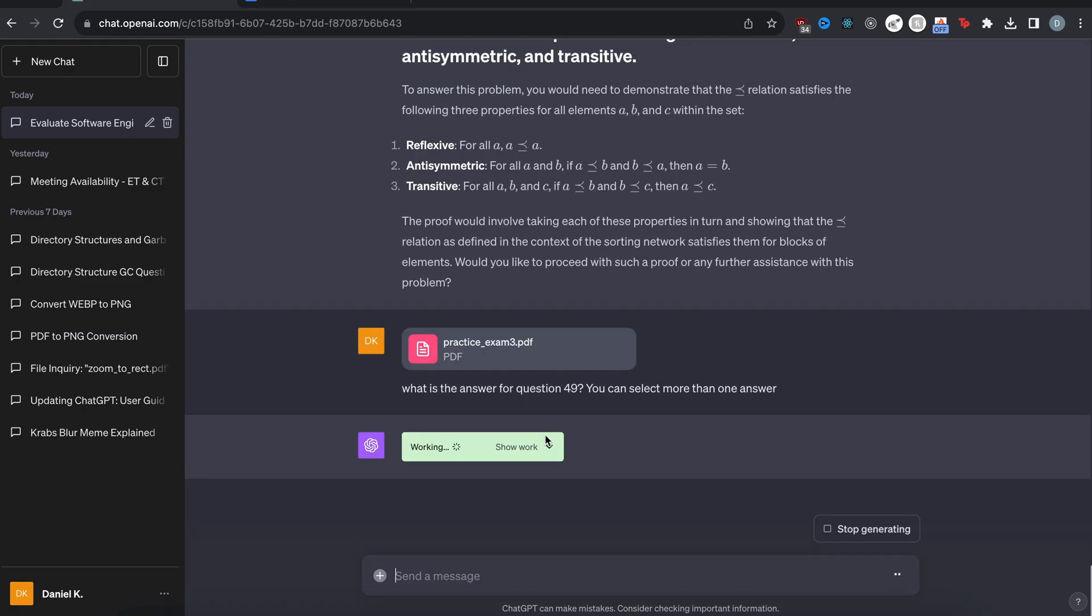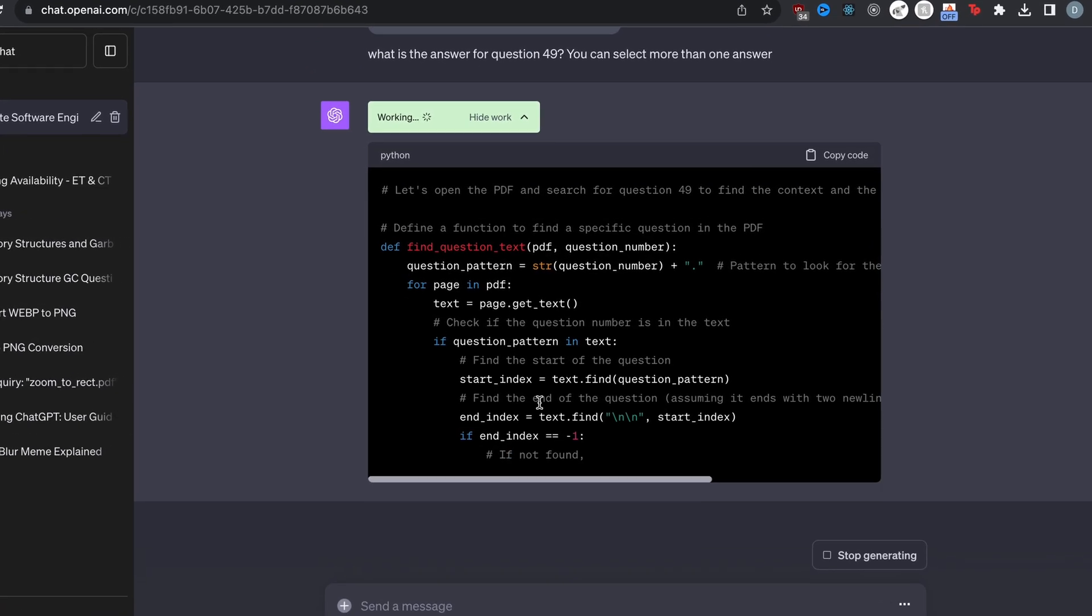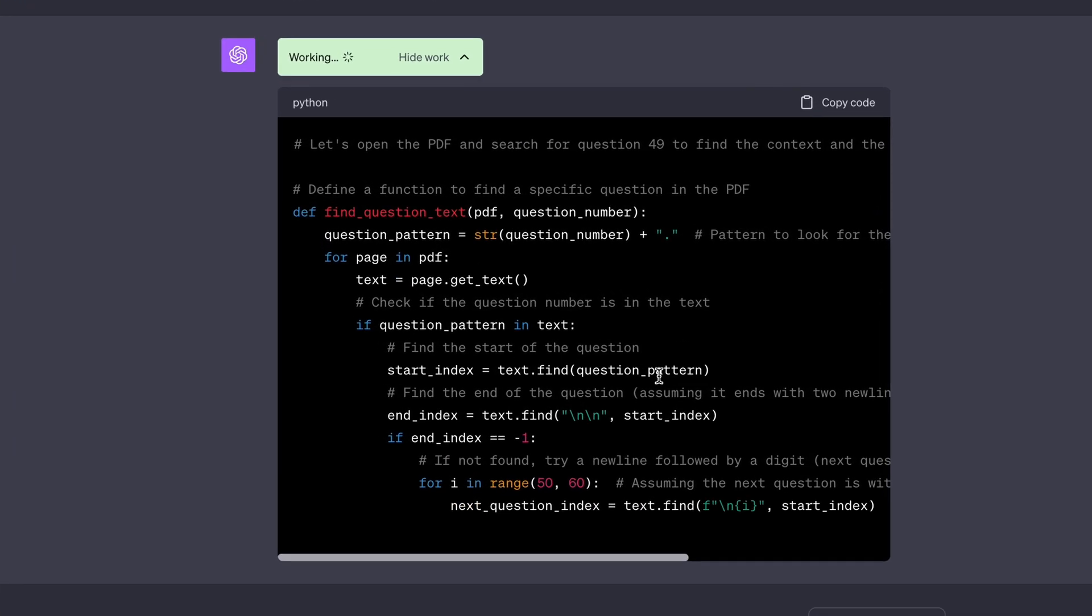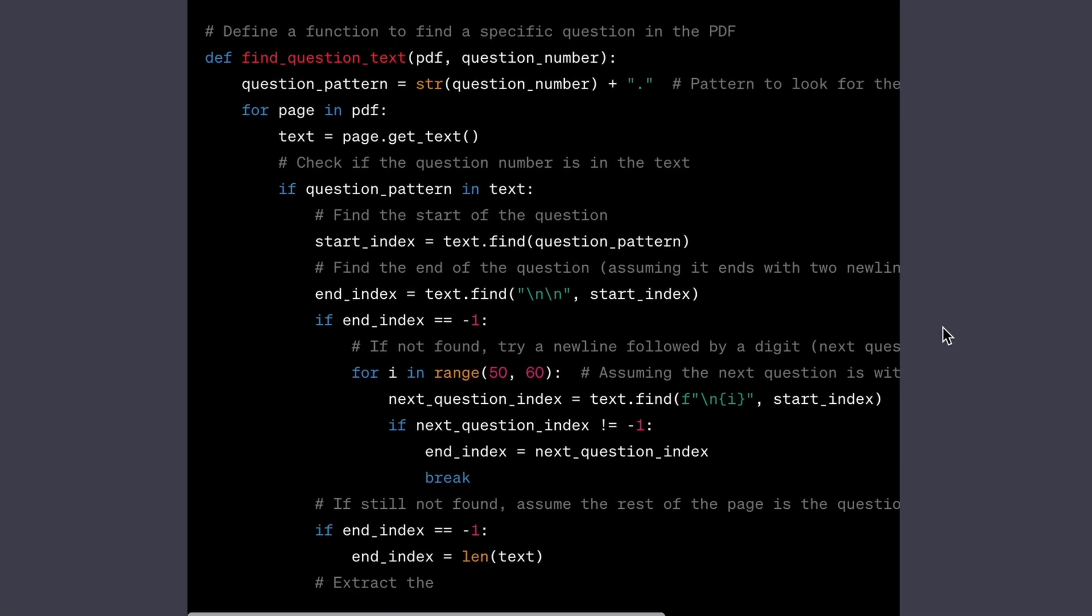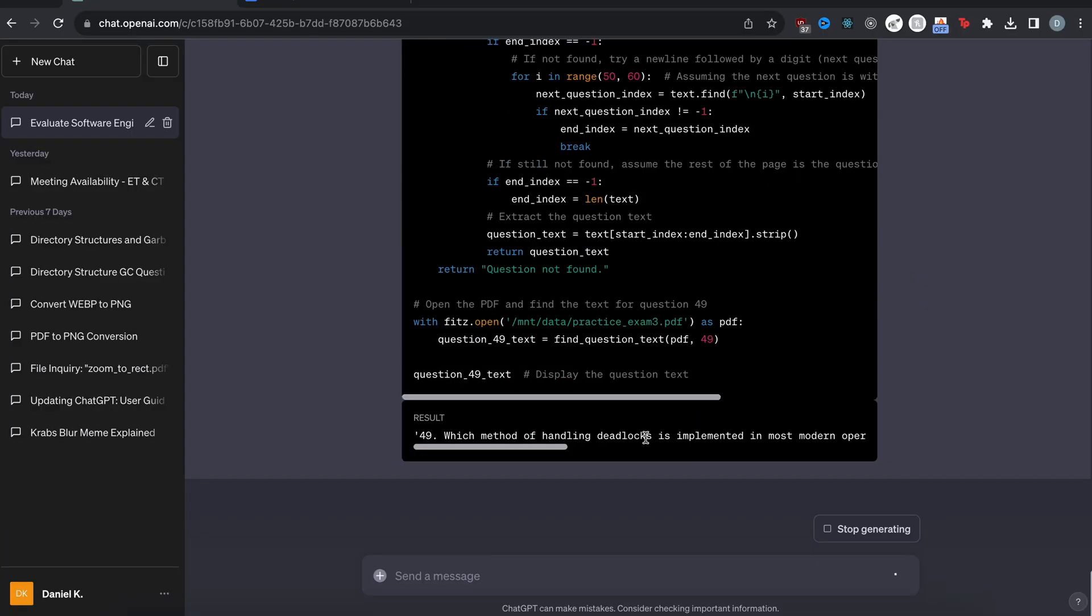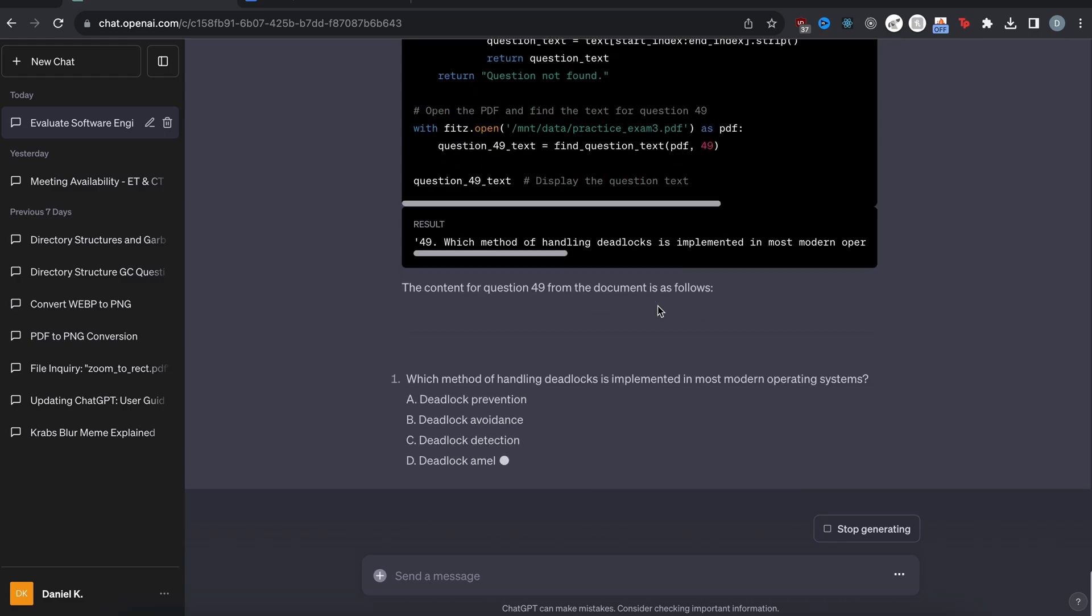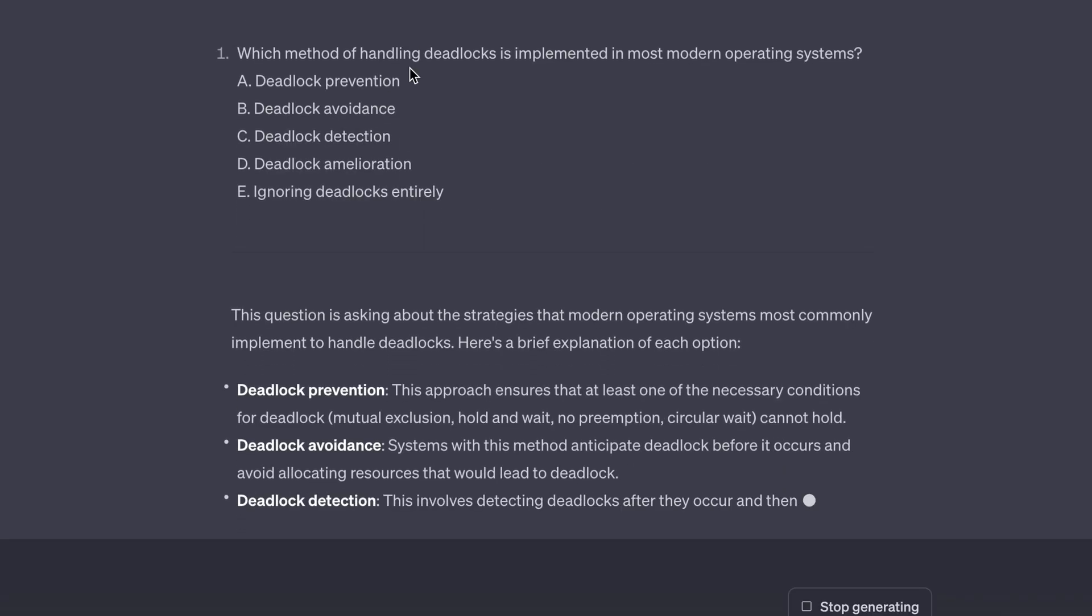All right. So again, it creates some Python code to read this PDF, which basically just consists of it finding text and exporting that. So let's see if it can find it. There we go. It found the question. It seems like in the result. So now it's going to analyze it and then give us the answer.